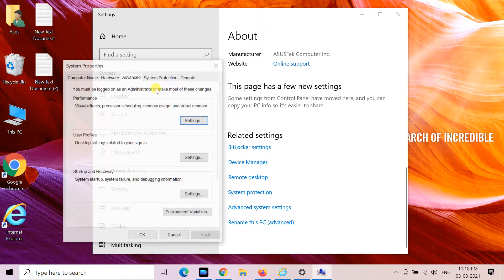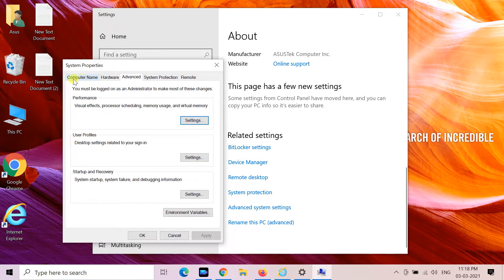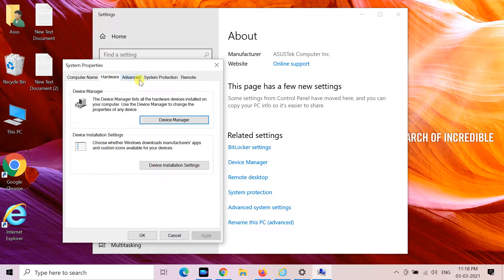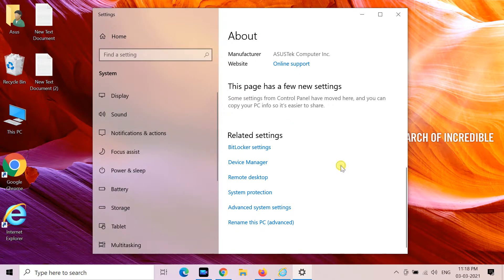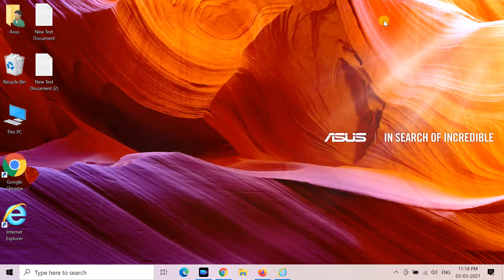You can access the Classic System Properties applet faster if you create a shortcut to open it. Here's how.